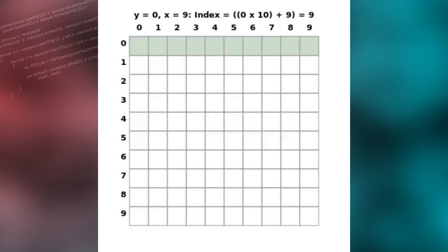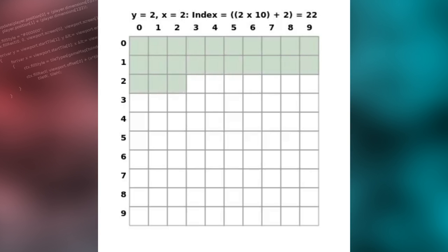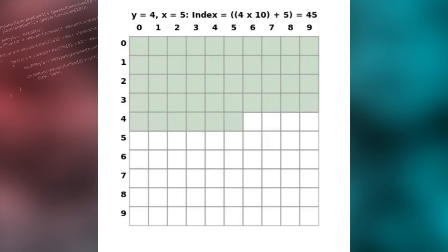In this animated example, you can see how the map tiles will be drawn from top to bottom of the screen, in an increasing value of y for each row and an increasing value of x for each column on each row. The index is calculated by multiplying the y value by the map width and adding the current x value.